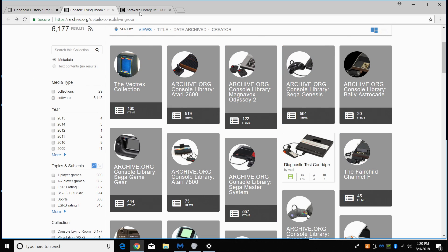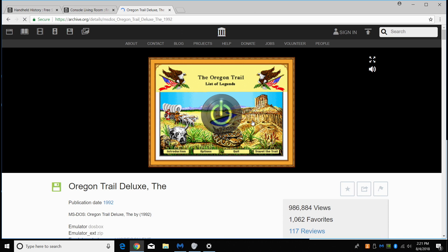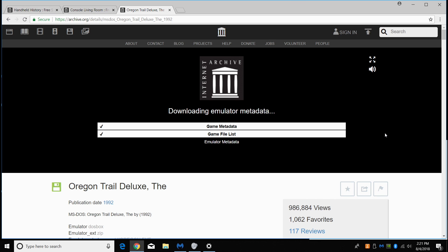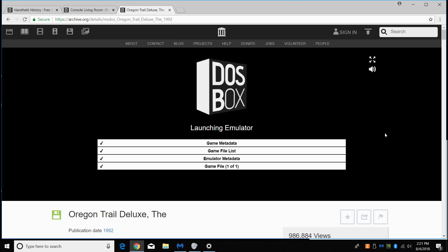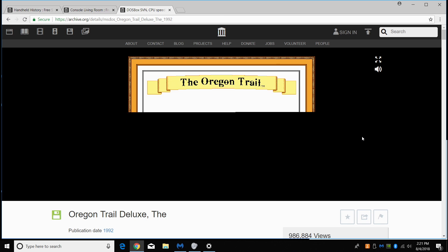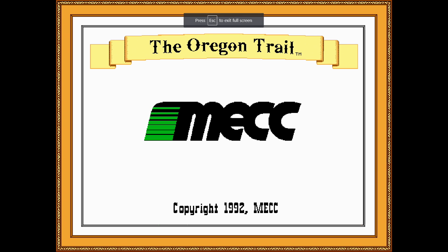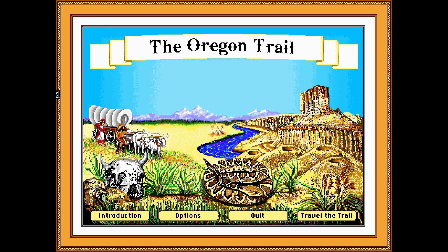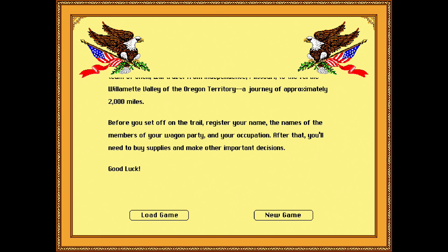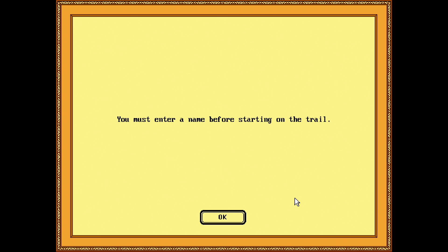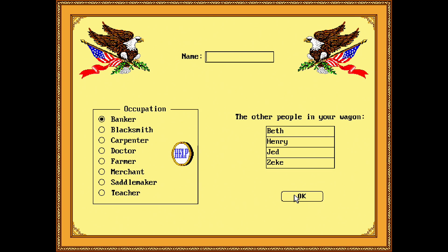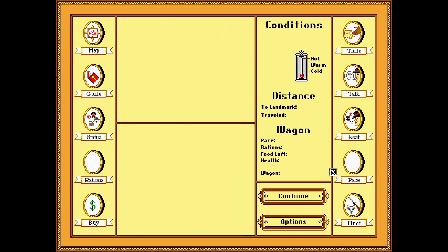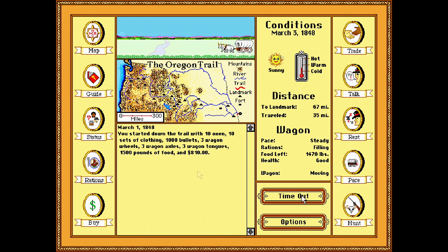But right now, we're going to go with Oregon Trail Deluxe. It's using DOS Box here, right in the browser. Full screen. Use your mouse here. Travel to the trail. Go new game. And I'm just going to get going here. I'll fast forward this a little bit. Here we go. We're traveling the Oregon Trail on archive.org inside of our browser.